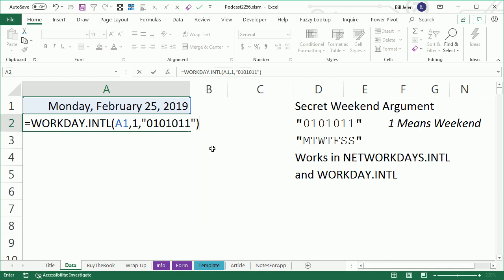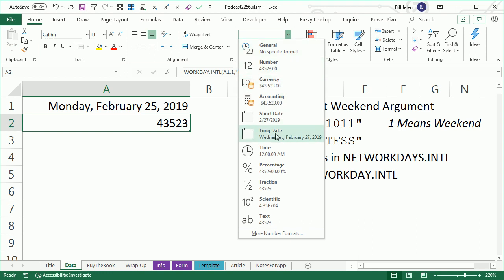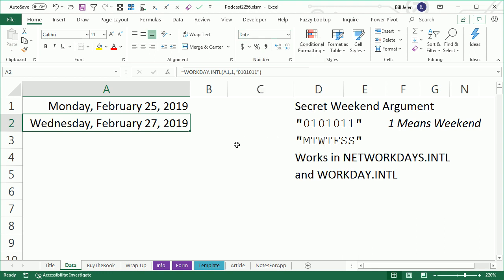And oh, right answer, wrong format. That happens so many times in Excel.